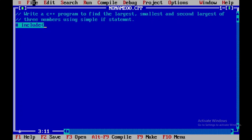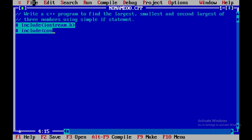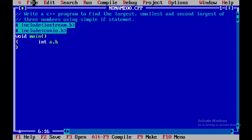We'll include the header files: hash include iostream.h, and also conio.h. Then I'll begin with void main with open and closing braces. Inside, I'll be declaring three variables called a, b, and c, all of type integer.